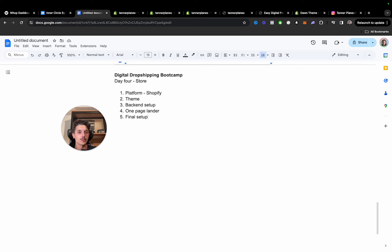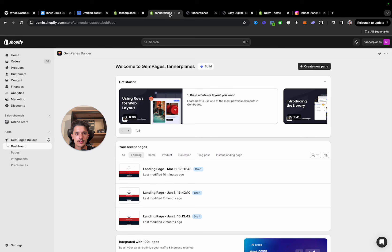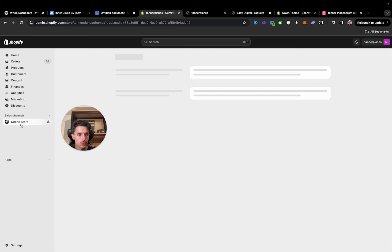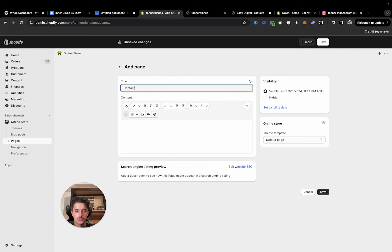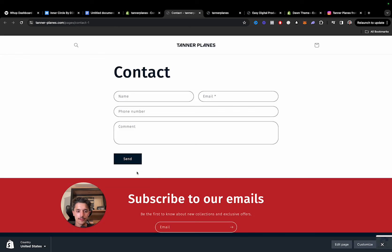Next we can go to Online Store, then Pages. One thing you could do is create a Contact page — go to Add Page, change the template to Contact, and save it. Every theme has a default contact page, so you can have that on your store as one of the navigation items. People might want to contact you before or after they buy. One thing to note: when you first set up your store, there are bots submitting things into contact forms for lead generation. If you get an email like 'we can make you 50 sales,' it's just a bot — don't go with it.